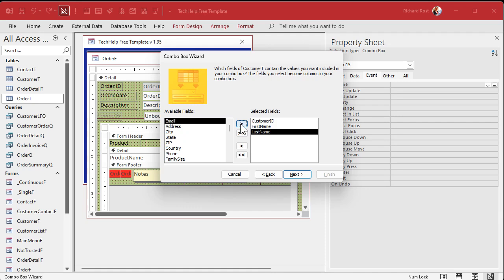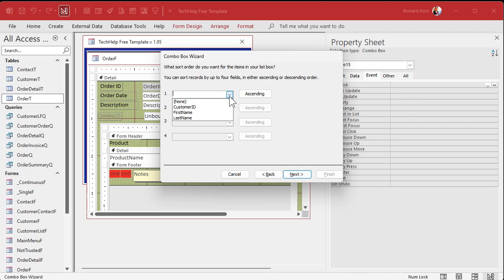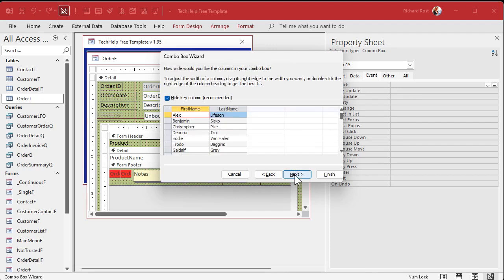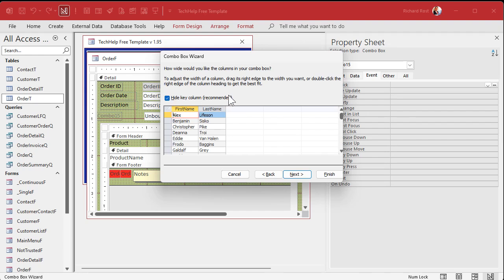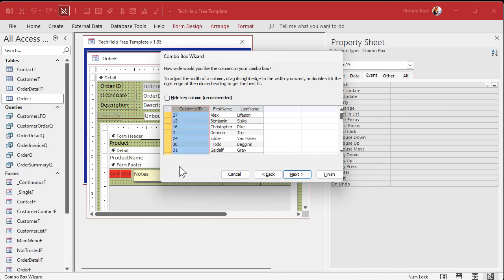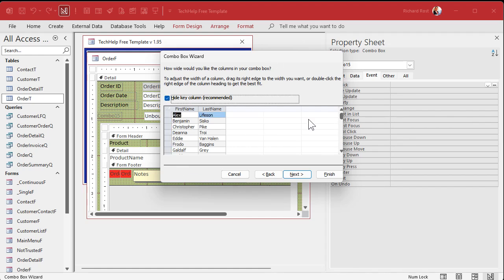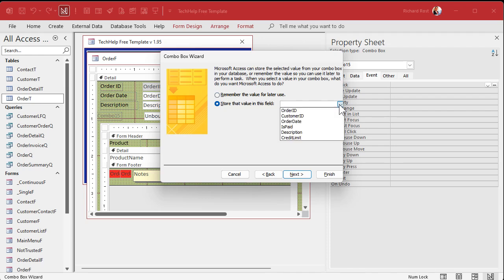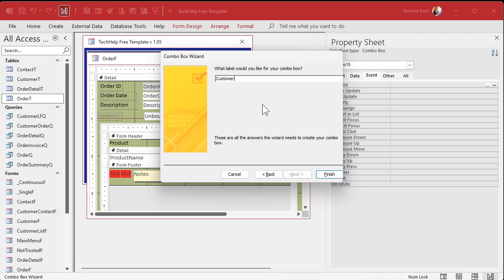Bring in first name and last name as well. Sort by first name. Now, remember this screen — it asks how wide you'd like the columns for your combo box. Pay attention to the 'Hide Key Column' option. Hiding the key column means the customer ID is in there because that's the value we're actually storing in the order table, but we don't need to see it in the box. If you turn this off, the ID becomes the first visible column and you'll see that number. I'm going to hide the key column, then store the customer ID in the customer ID field of the order table.